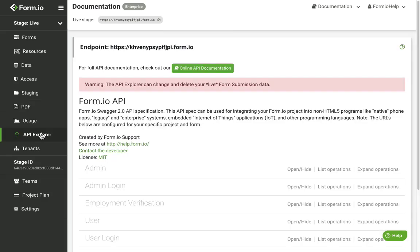The API Explorer provides you with Swagger 2.0 documentation for all of your APIs generated from your project forms and resources. Use caution, however, as this is a live Explorer — any tests through this interface will execute the API endpoints.